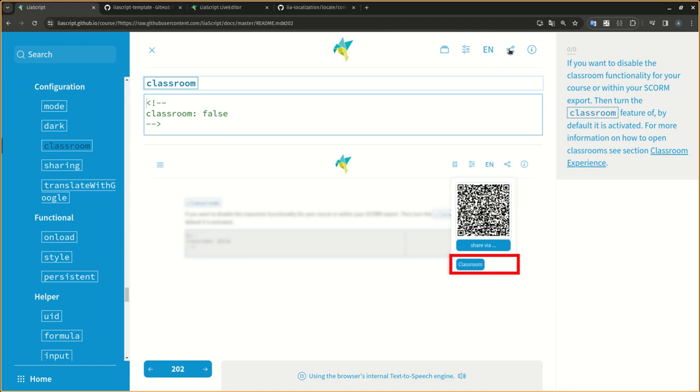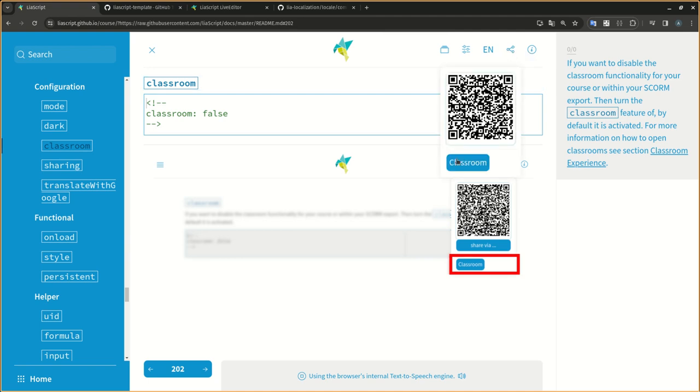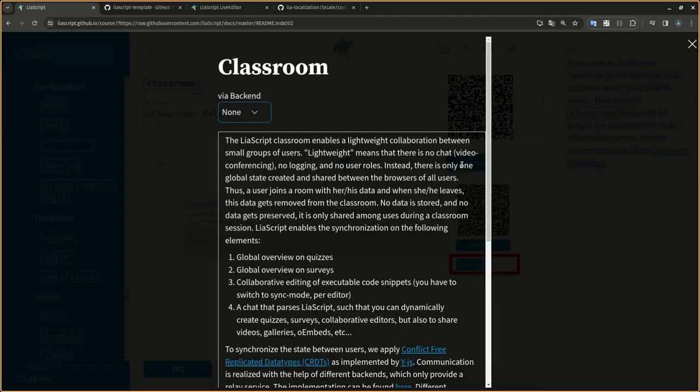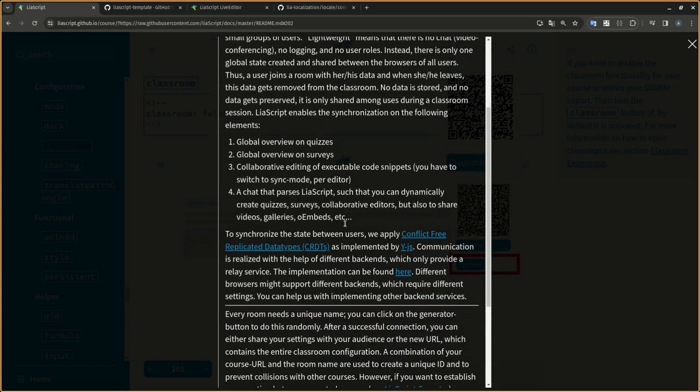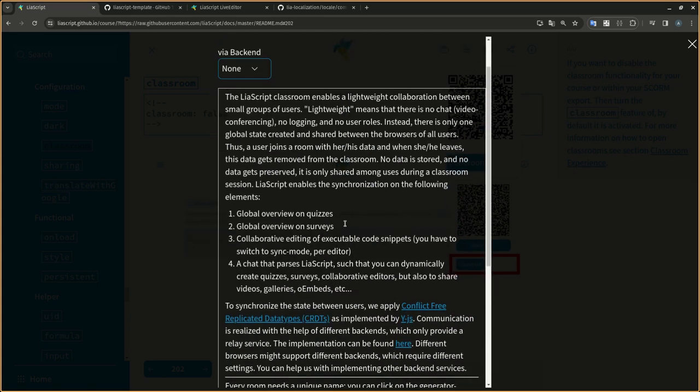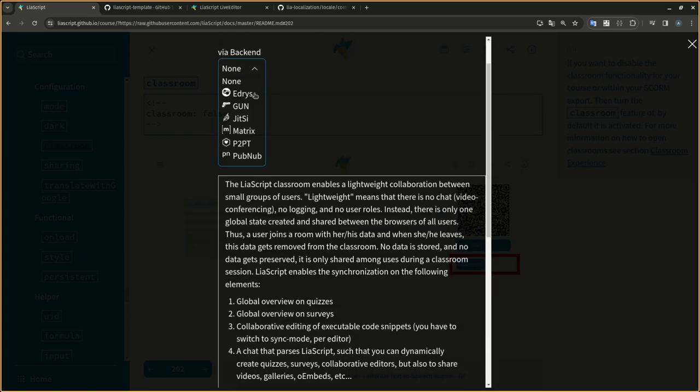If you want to disable the classroom functionality for your course or within your SCORM export, then turn the classroom feature off. By default it is activated. For more information on how to open classrooms see Section Classroom Experience.